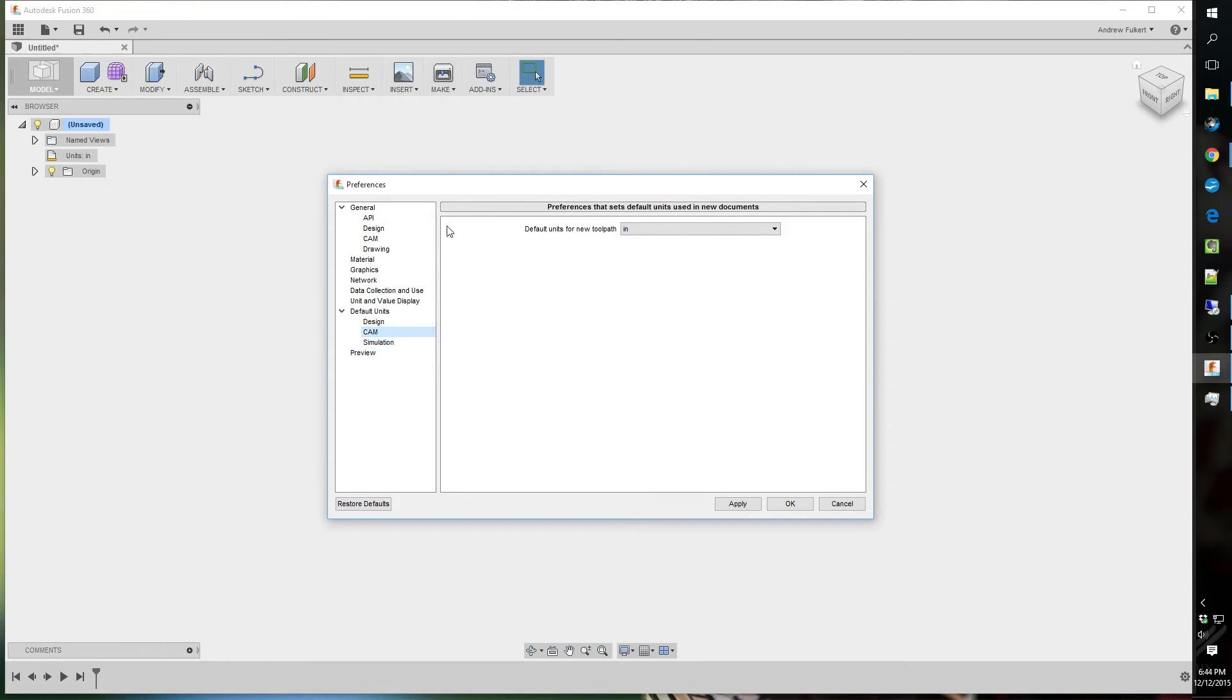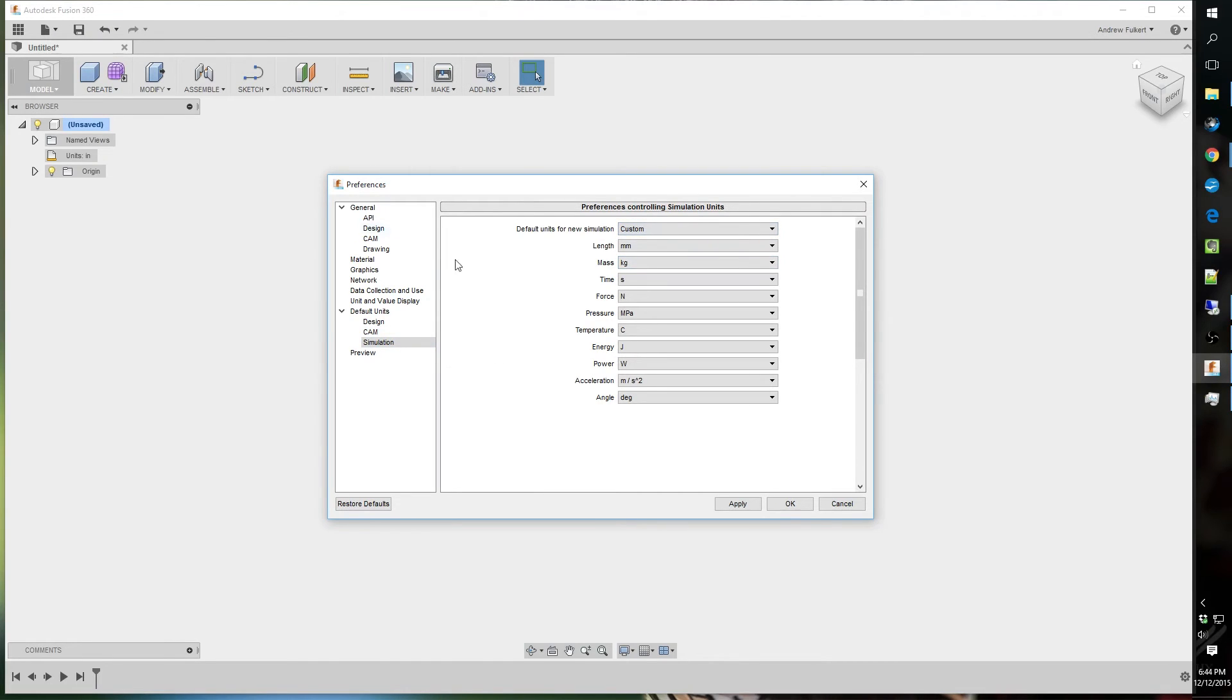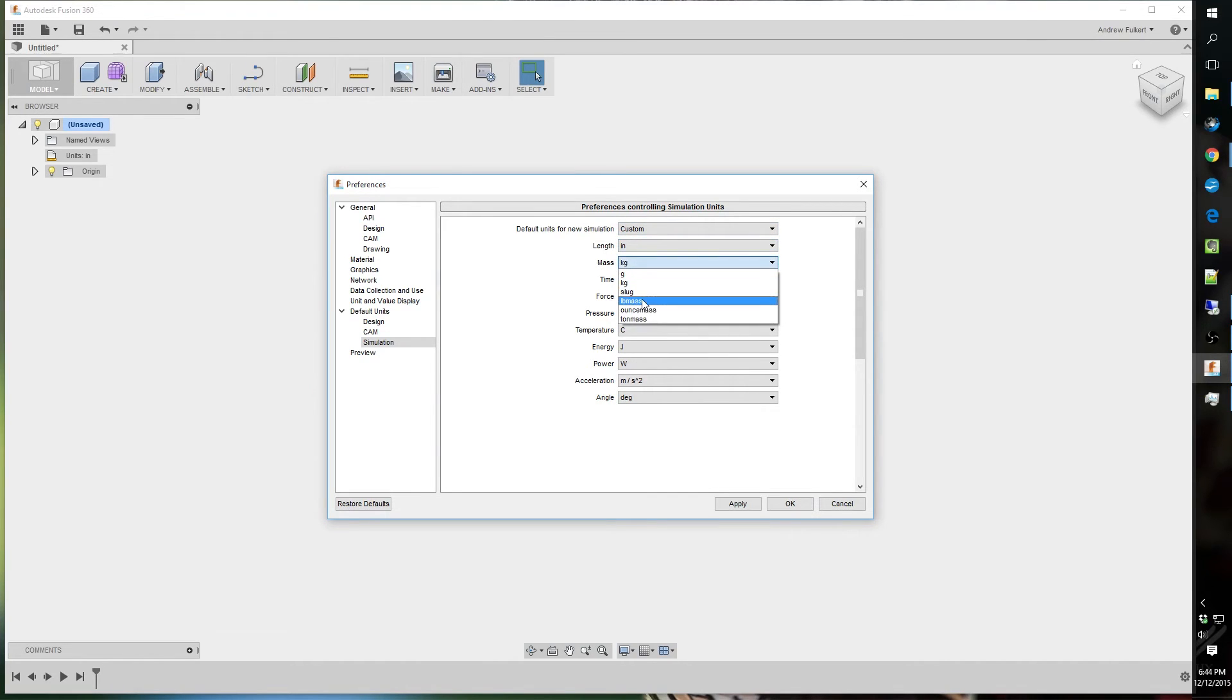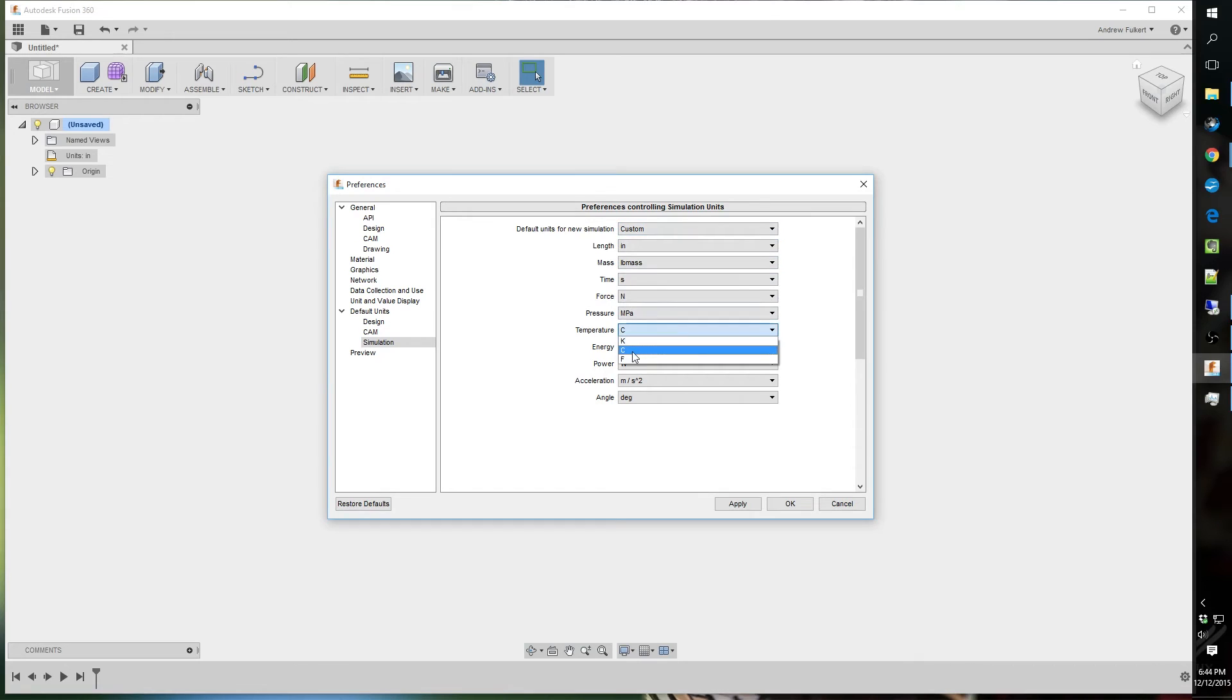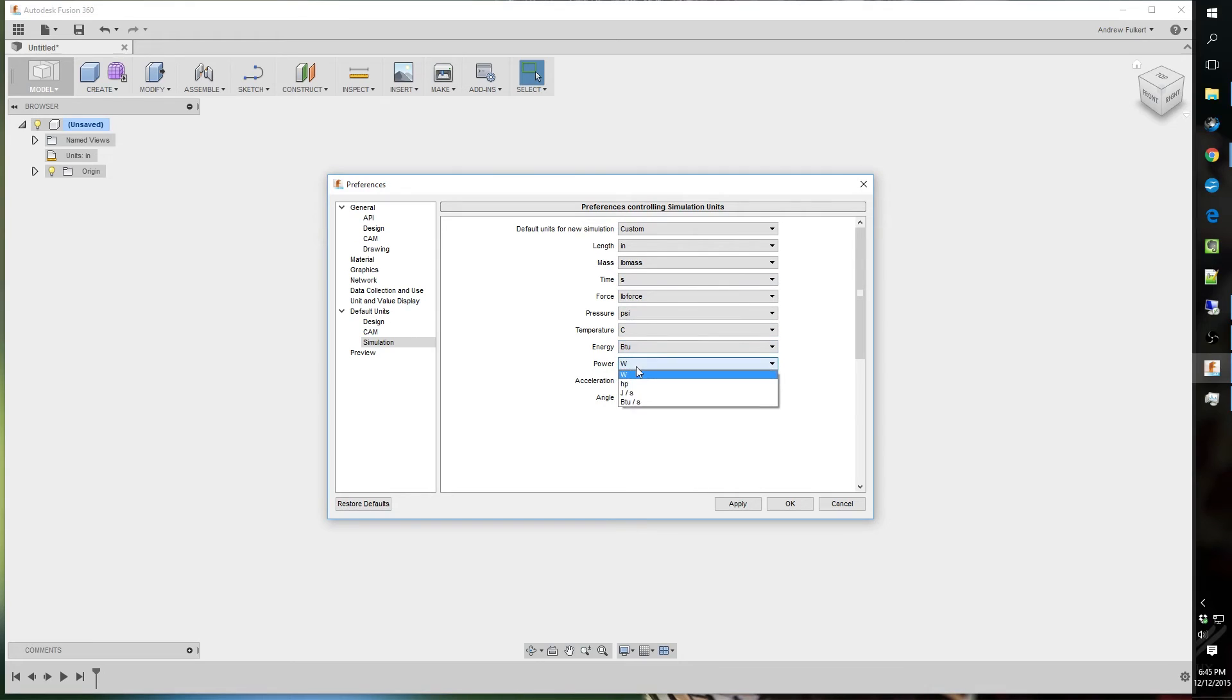Now, the CAM. I use inch pretty much in everything. Because the machines I use are inch machines. But, you can flip them back and forth simply and easily. The simulation. I use English. I'm going to change this to inch, and pound force, English units. BTU, Watt, Horse power, Joules per second, Feet per second, Degrees.